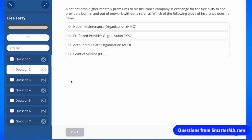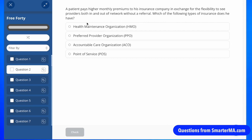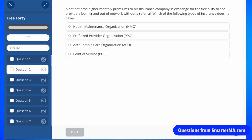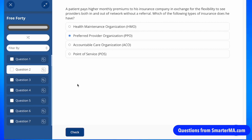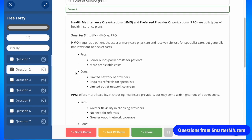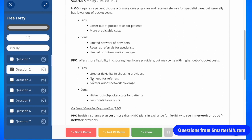Here's an example of an administrative question: A patient pays higher monthly premiums to his insurance company in exchange for the flexibility to see providers both in and out of network without a referral. Which type of insurance does he have? The key information here is higher monthly premiums and more flexibility to see in and out of network providers without a referral. This describes a PPO. The key difference between an HMO and a PPO is that a PPO offers greater flexibility in choosing providers — you don't need a referral and can go out of network, but it costs more.